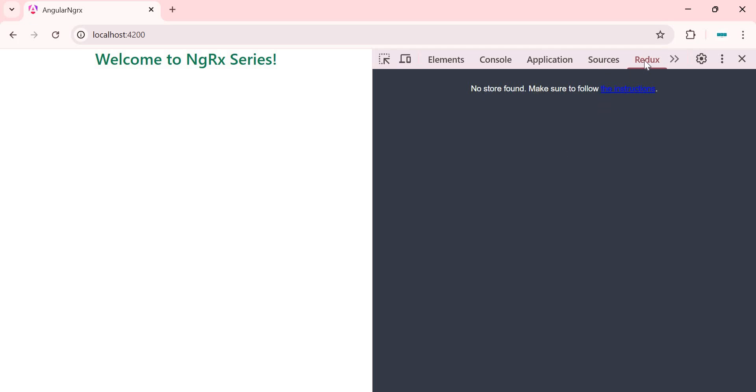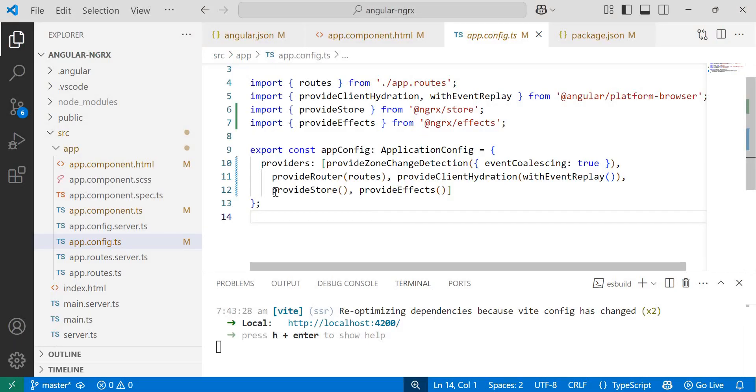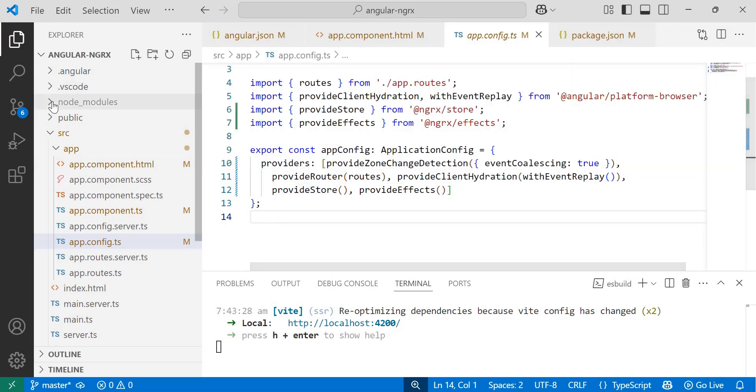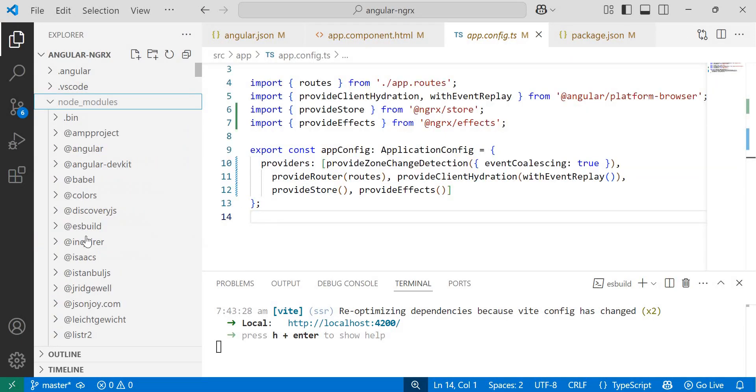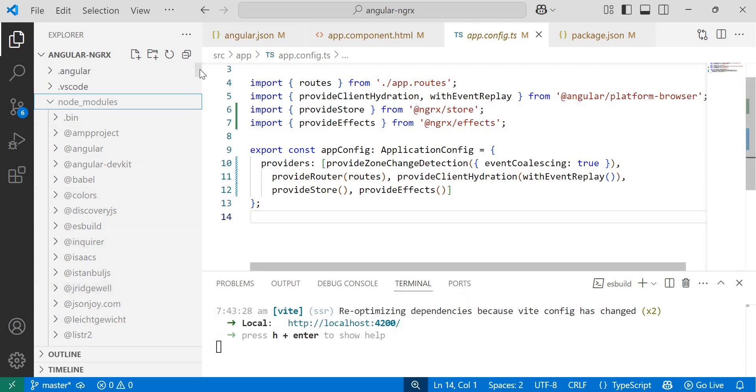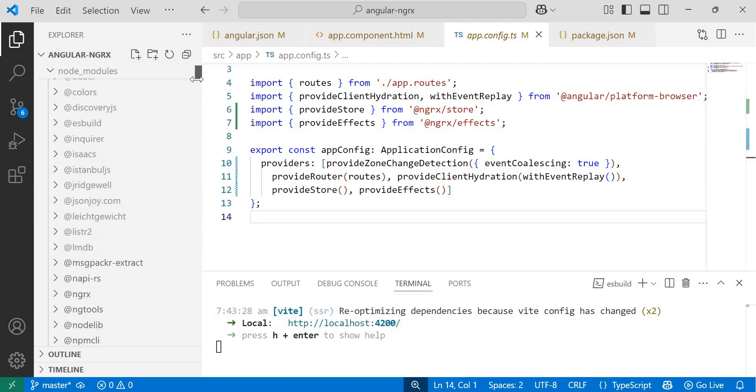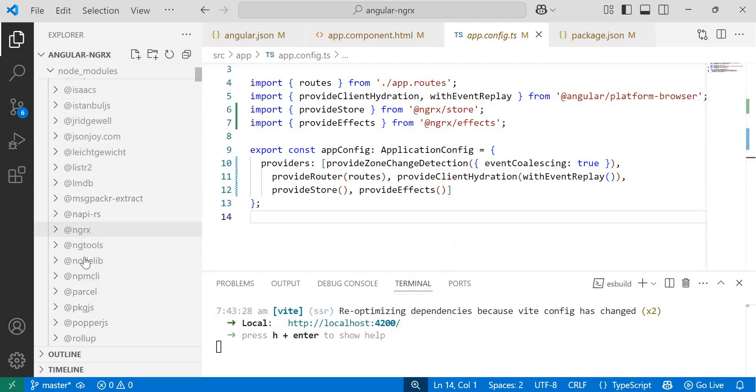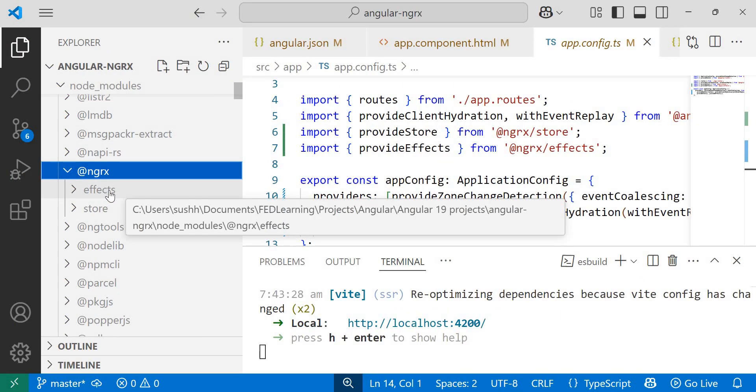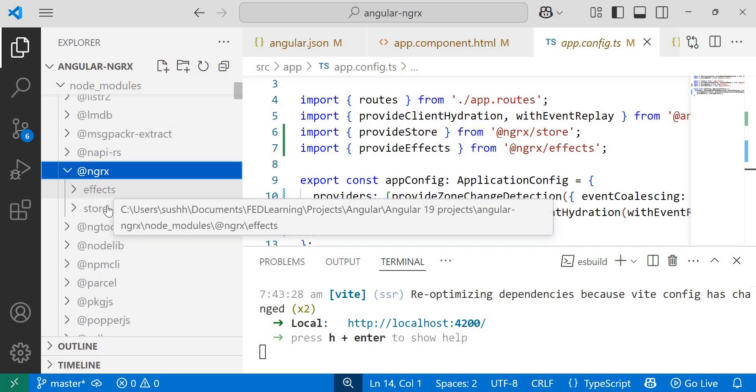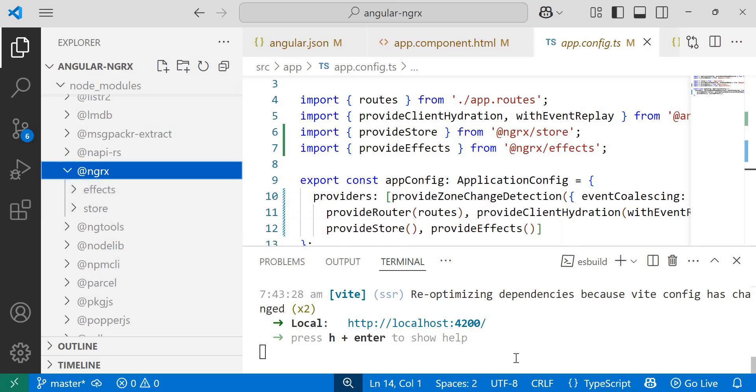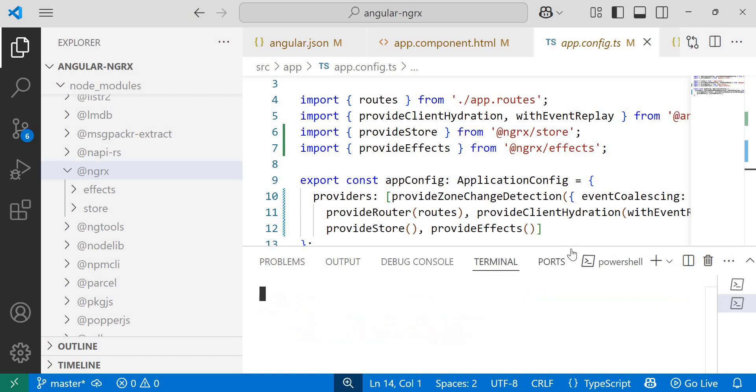So in order to debug the application in Redux dev tool, we need to install another library called NGRX store dev tools. Let me go back to Visual Studio code editor. Before installation, let me show you the NGRX folder from node modules. Here you can see that inside NGRX folder, only two packages are installed so far: NGRX effects and NGRX store.